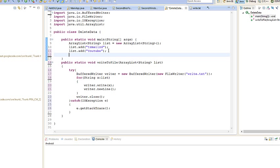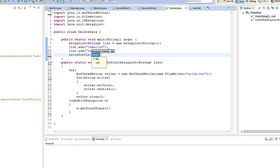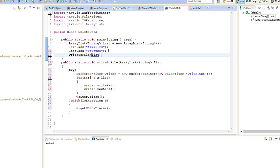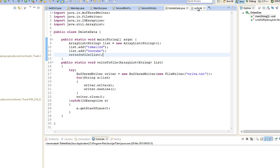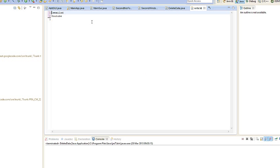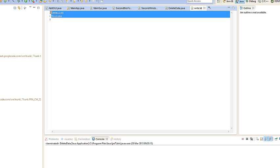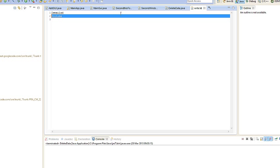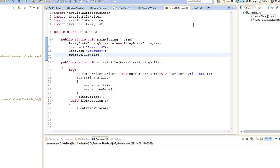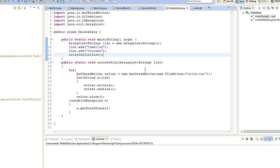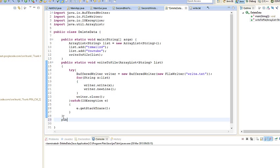We don't want to print the actual list. We want to write, so we go writeToFile and we go list. I'm going to run that real quick. Yes, I got that here. So now we've got data inside the file. Now we want to delete, so what we're going to do is create another method, public static void, and actually call that deleteFromFile.